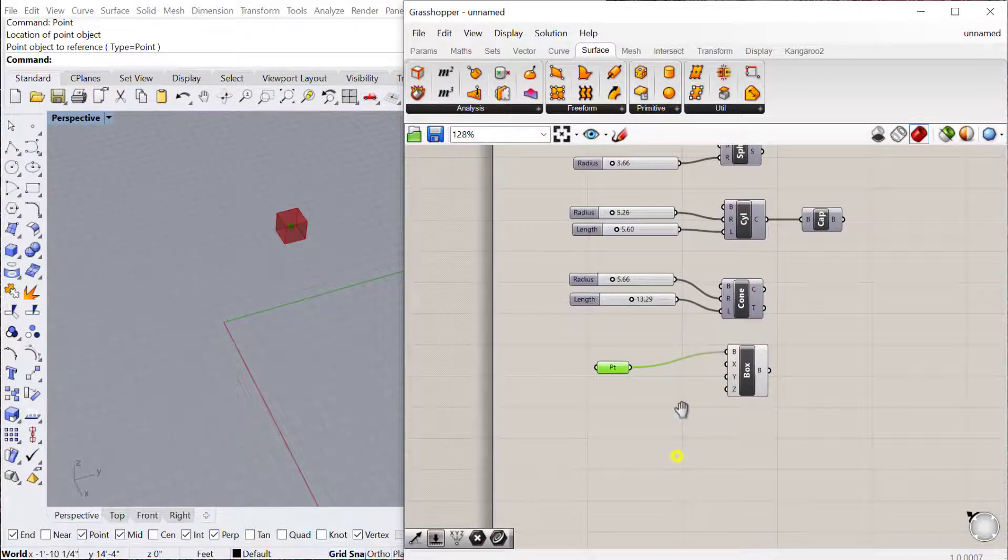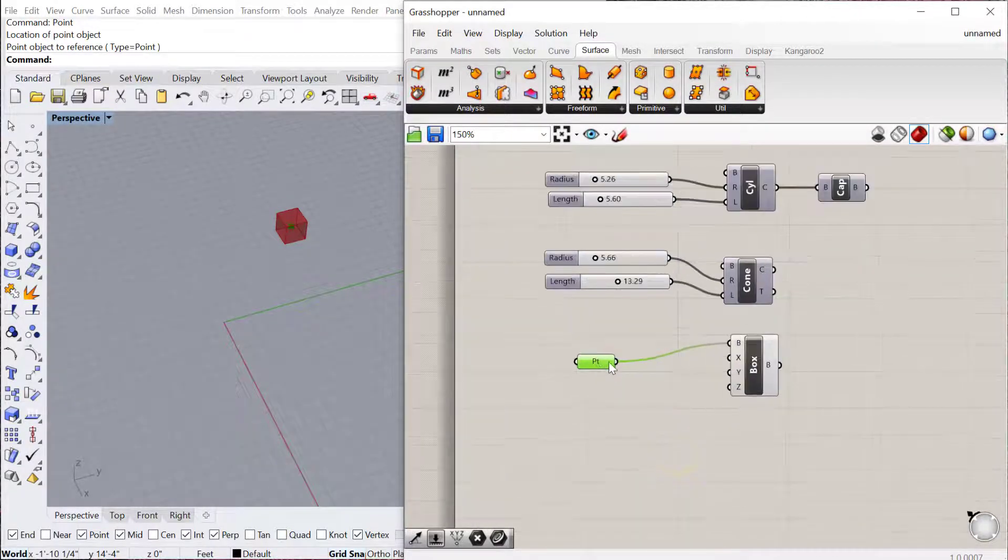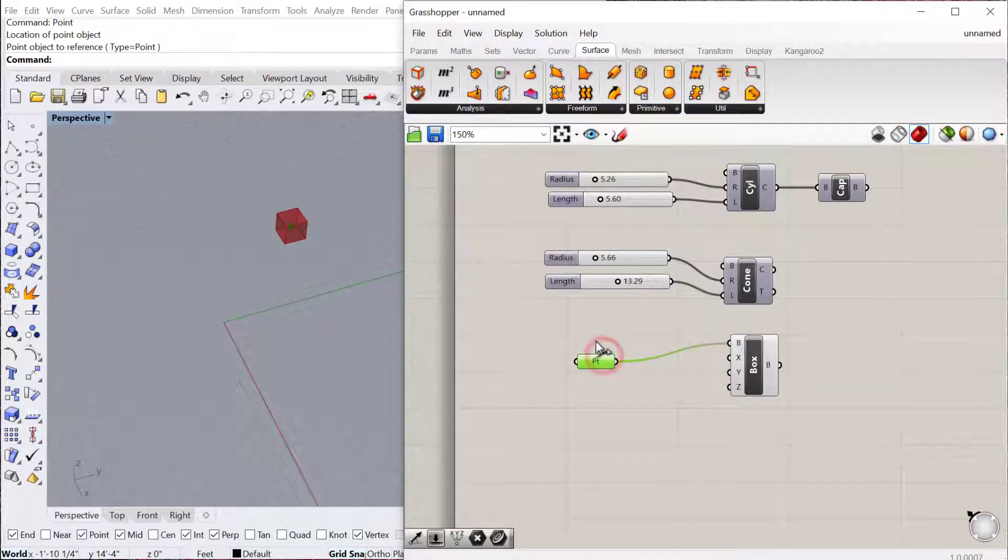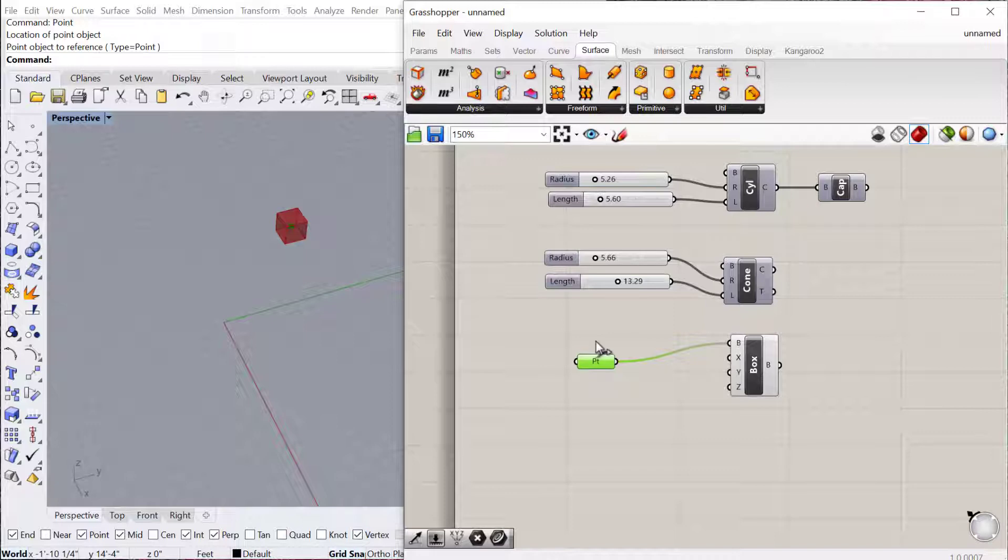That's true for any of these geometries. If you start creating a complex definition that ends up with a lot of points, you can use all of those points to locate boxes or spheres or cylinders along those points.